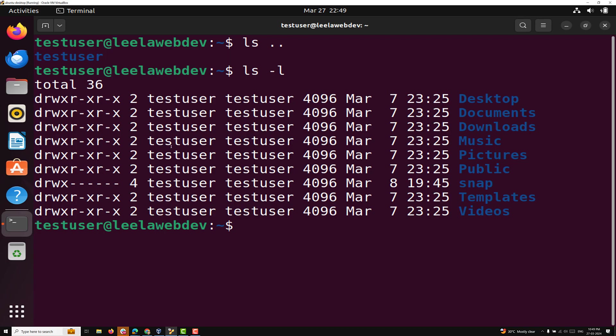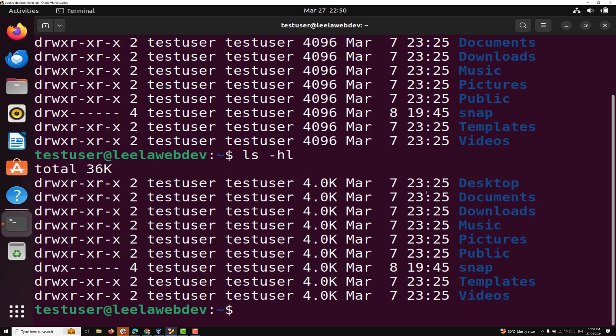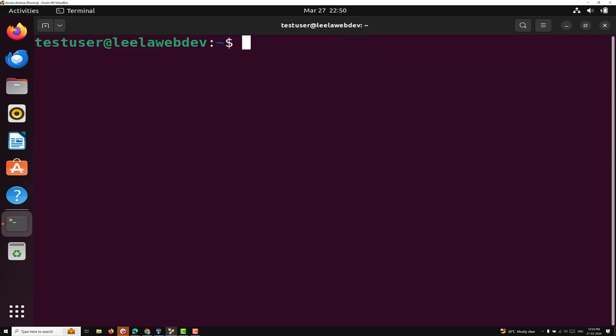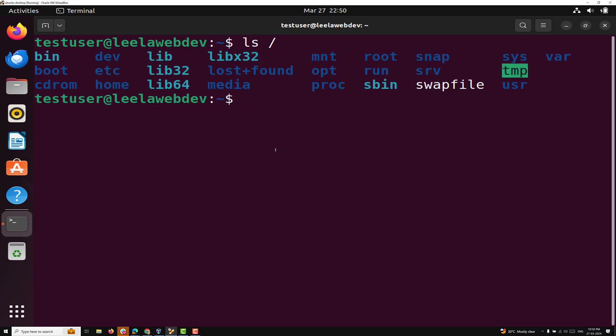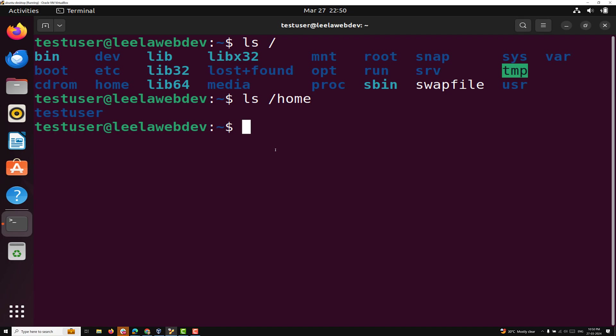If you want to read the output in a human readable format, the LS command has a hyphen-h argument. When combined with hyphen-l or hyphen-s, it shows the output in human readable format, giving file or directory sizes in kilobytes, megabytes, gigabytes, etc. For example, instead of showing 4096 it will show 4KB. You can also directly give a path after the LS command to list contents of a specific directory.